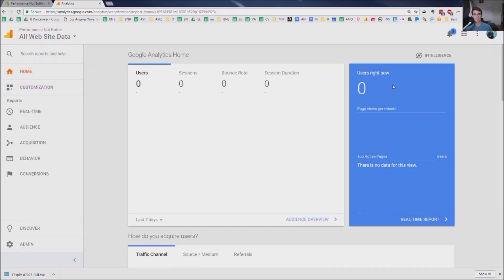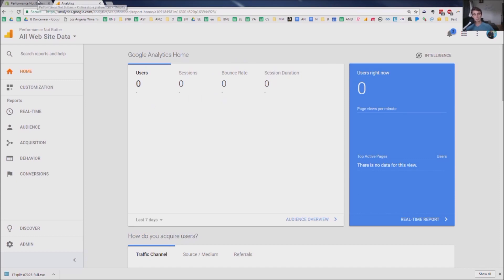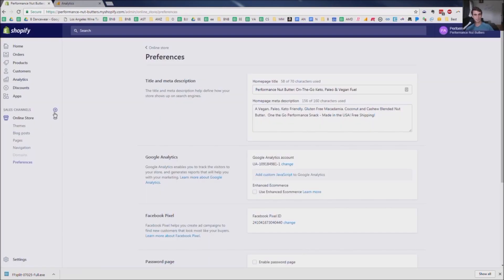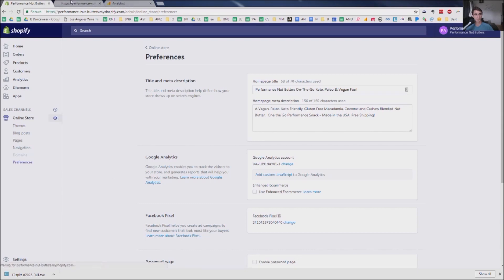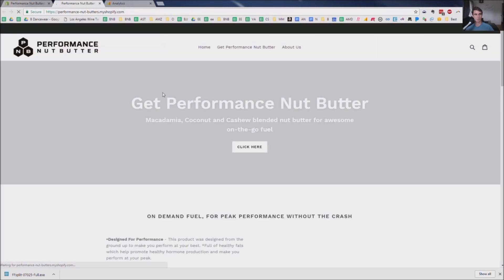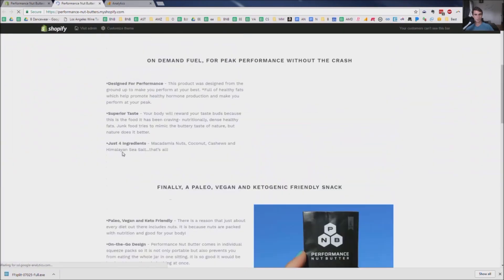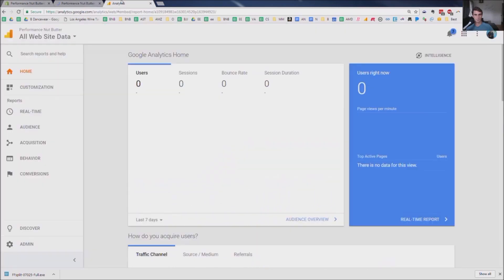But since my site's not going to work to be able to be checked just because it's still kind of in hidden mode, so there's no data, which isn't surprising. Actually, one way you could check it potentially, even still, is just going on the website, scrolling around. So this is the Performance Nut Butter website.